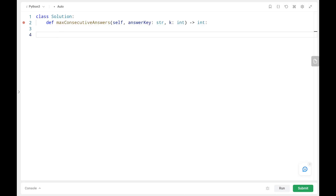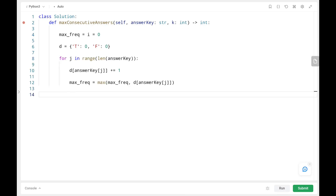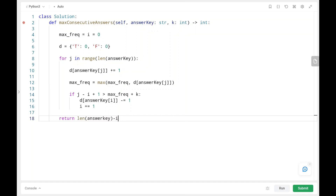Now we will see the code. Initially, maximum frequency and i are set to 0, and we create the dictionary. We write a for loop moving the j pointer. We increase the count of the current character, then update maximum frequency by taking the maximum of max frequency and the current character's count. Then we check if the sliding window length is greater than maximum frequency plus k; if true, we decrease the i pointer's character count by 1 and move i by 1. Finally, we return the difference between the length of the answer key and the i pointer's index. As you can see, it's pretty efficient.